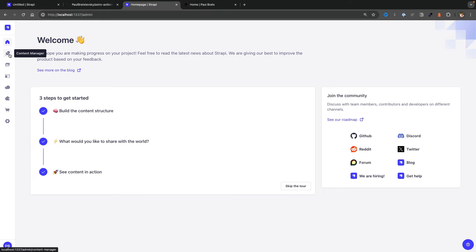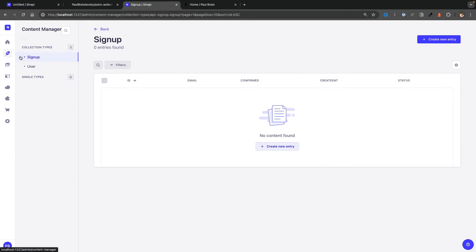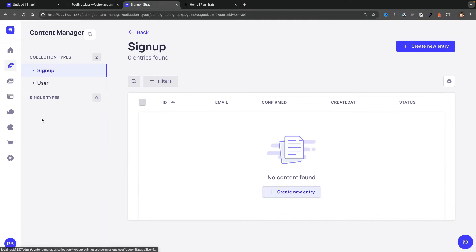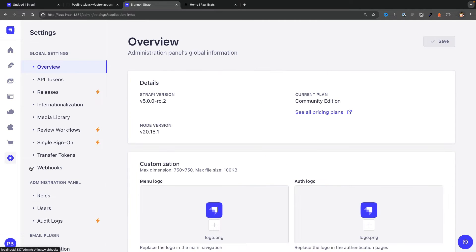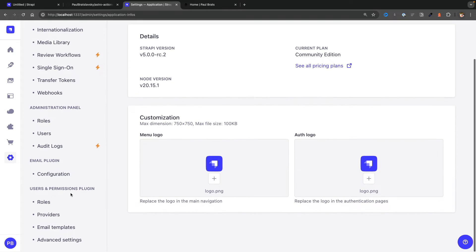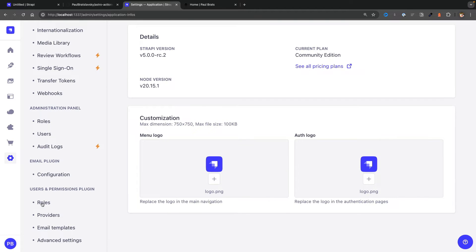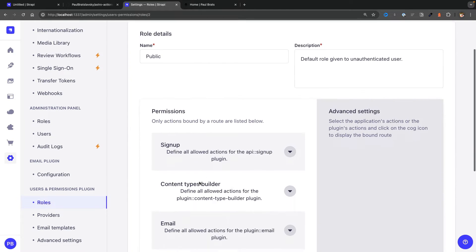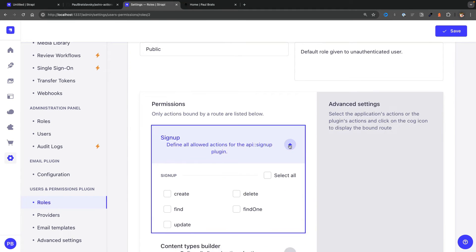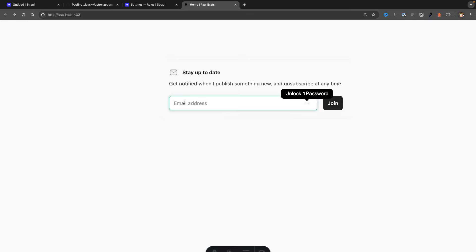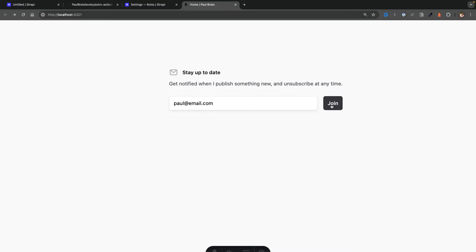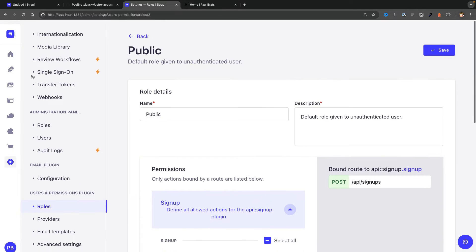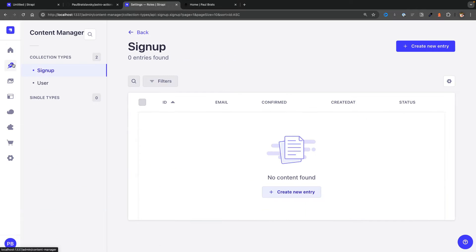Now if you take a look under Content Manager you have your signup emails. To enable this endpoint, we go to Settings under Users & Permissions, Roles, under Public. We're going to make sure we enable Create under Signup and click Save. And now in our frontend application we should be able to enter our email that we want to add, click Join.